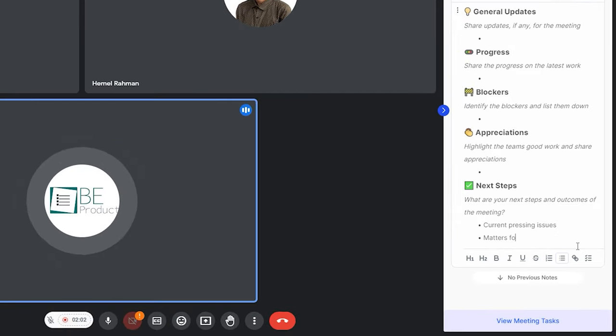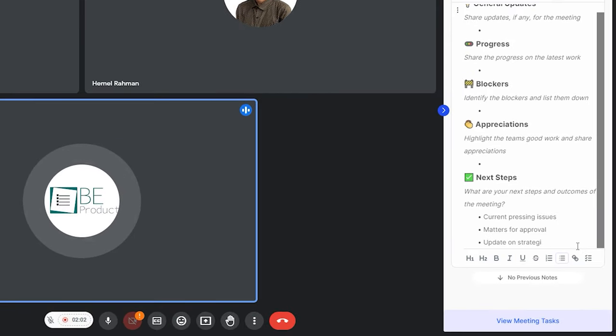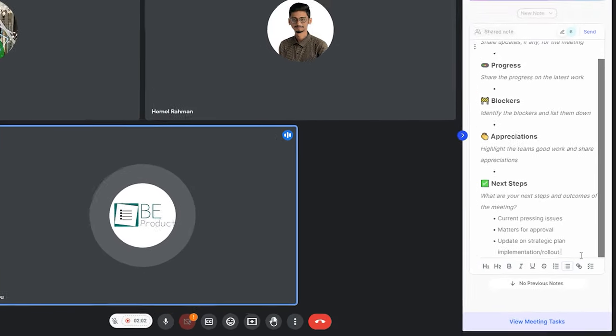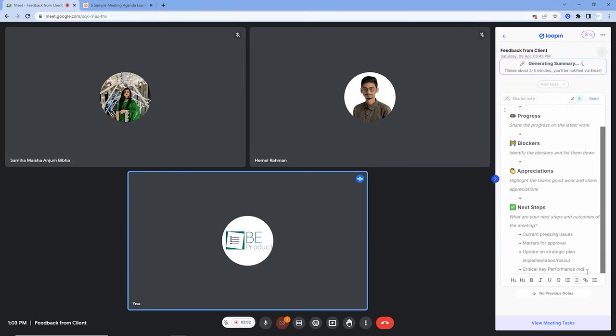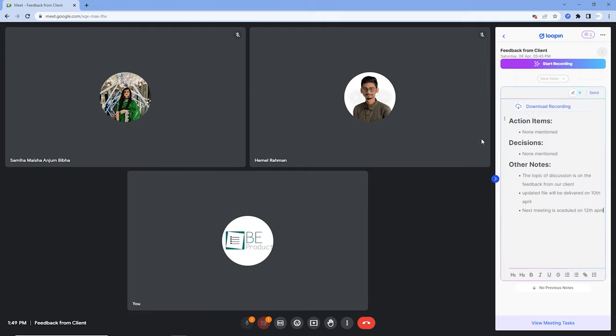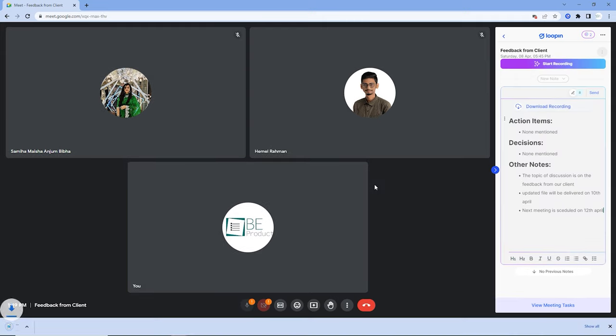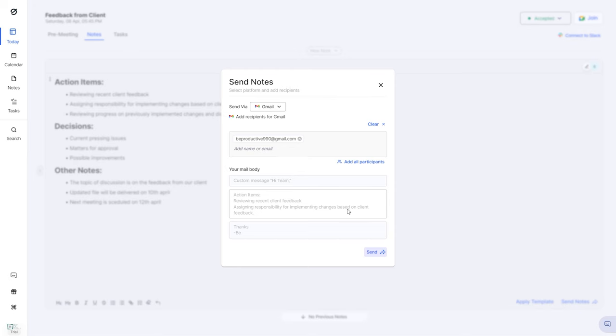It also allows you to add discussion points, agendas, and tasks while staying in the meeting. Once the meeting is completed, you can download the recording and share the summarized notes with your team.